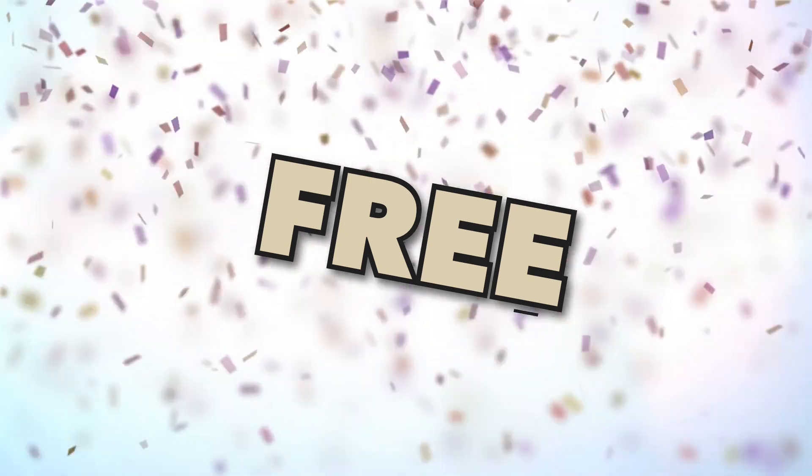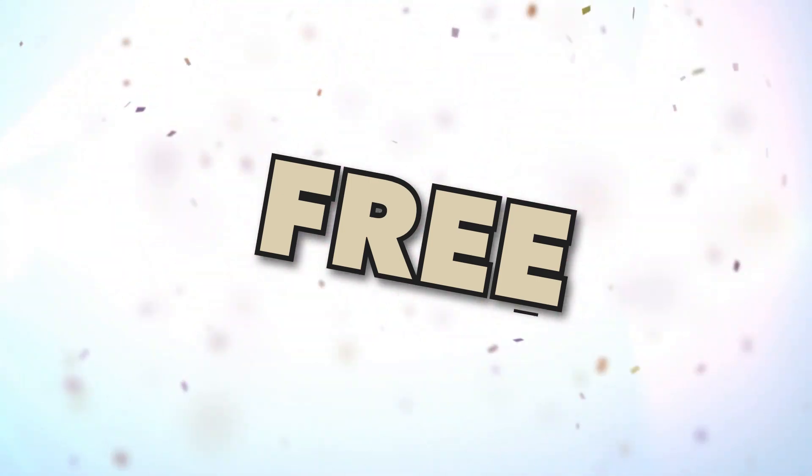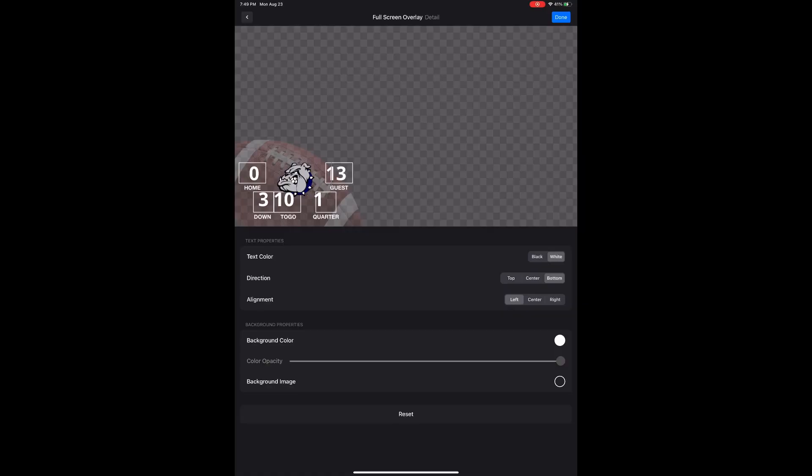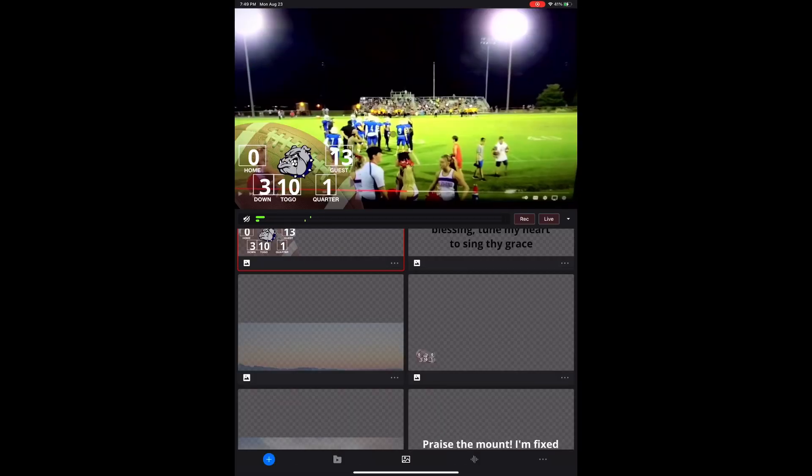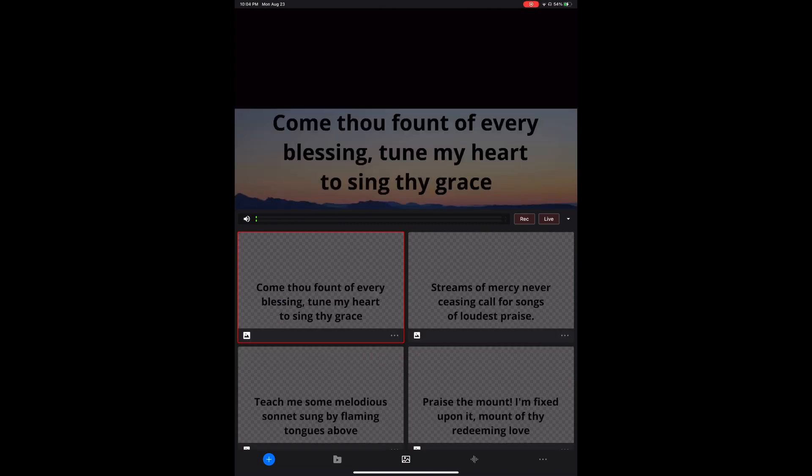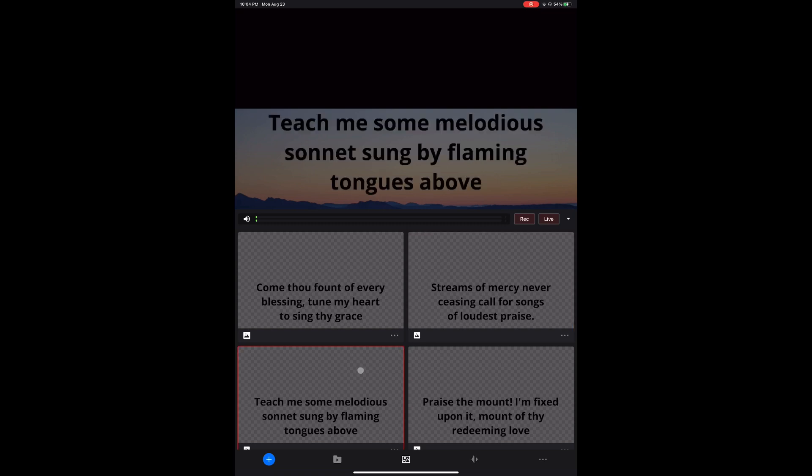Great job, Mevo peeps! The ability to add and remove graphics to your stream is exponentially easier in Multicam, so let's dive into what it takes to build them. In order to make graphics or overlays available, you'll have to build them or have someone else build them for you.